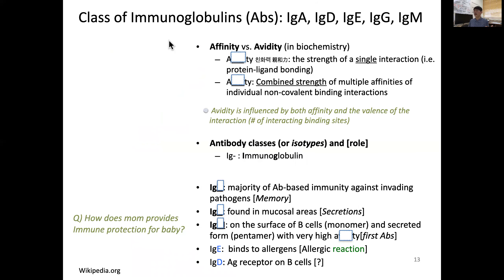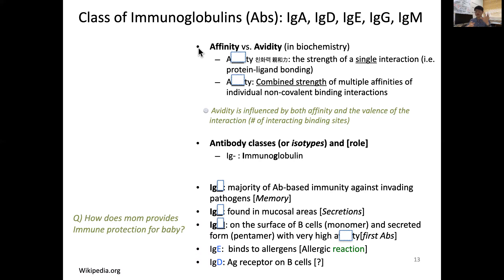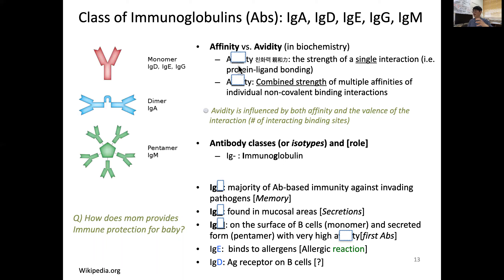Let's discuss the kinds of immunoglobulins or antibodies: IgA, IgD, IgE, IgG, and IgM. There are many types, but only a few are key to know. Two important terms from biochemistry are affinity and avidity. Because the antibody grabs the antigen, this chemical interaction — like protein-ligand binding — has a strength called affinity.